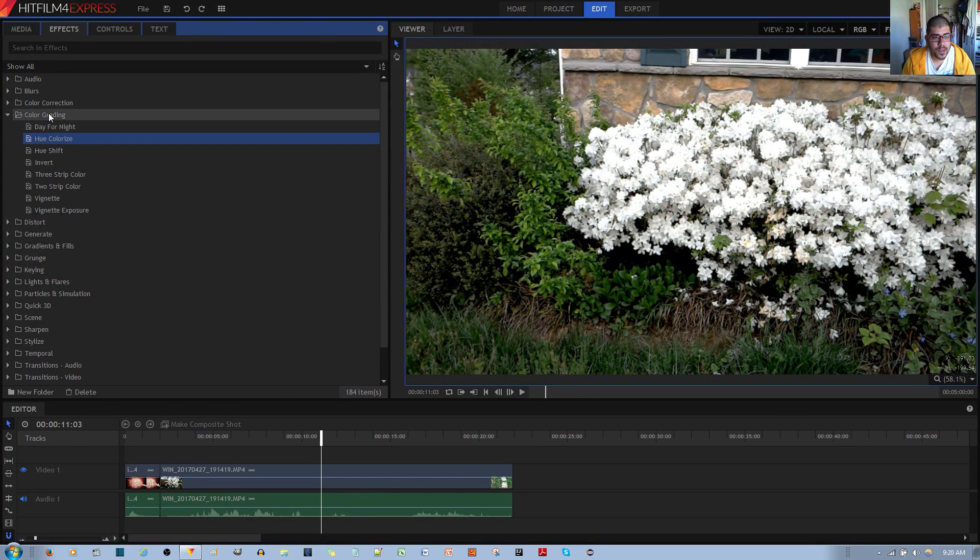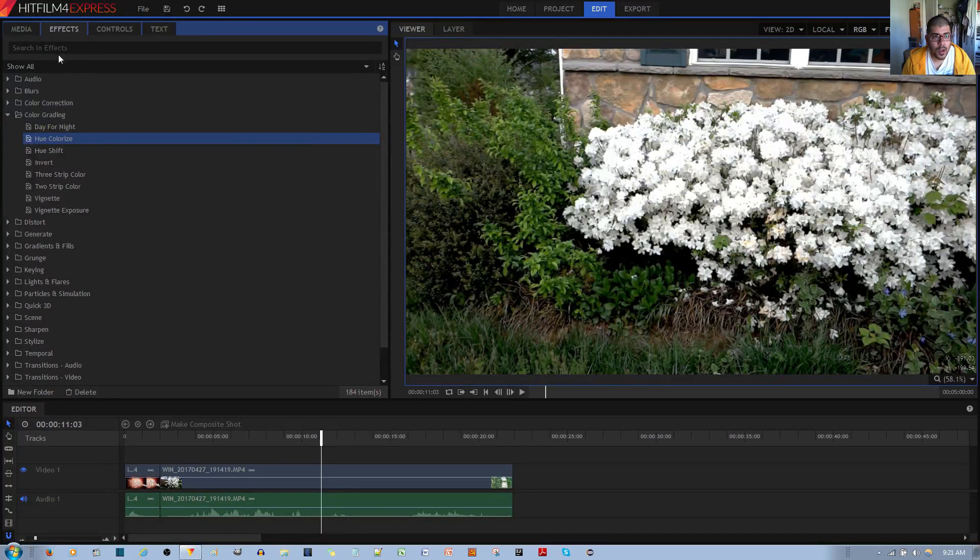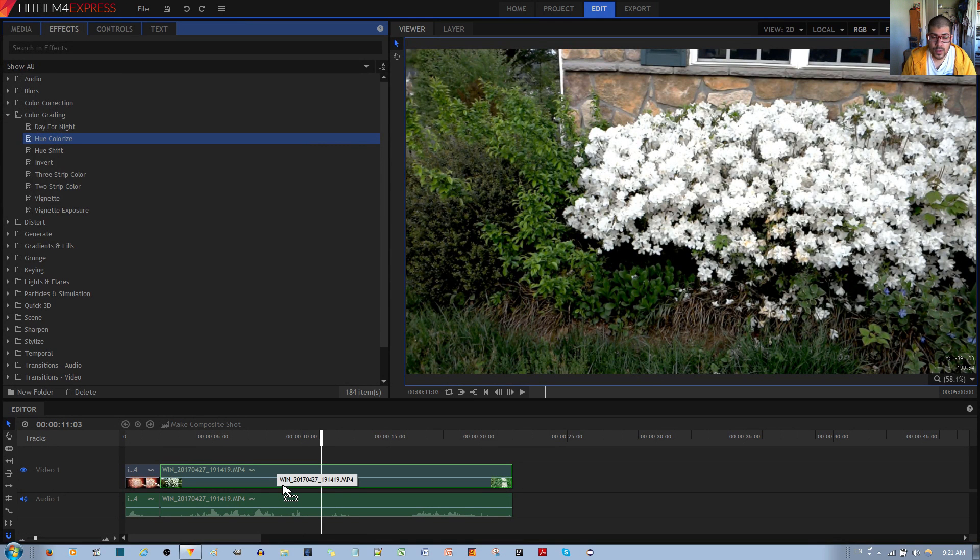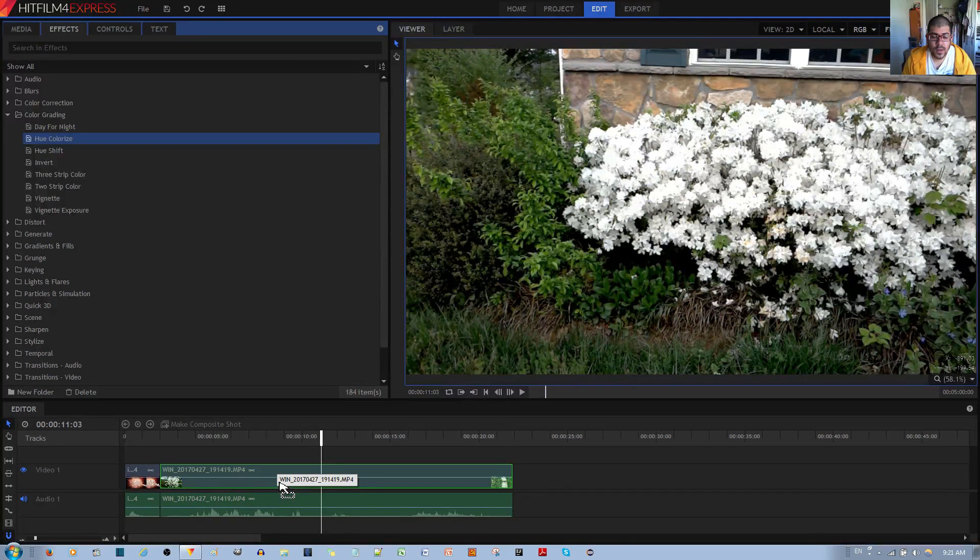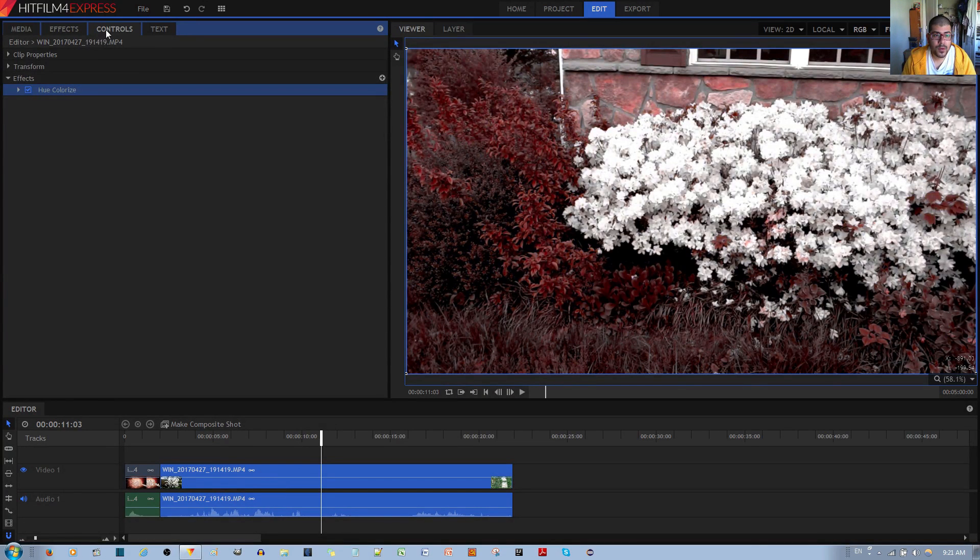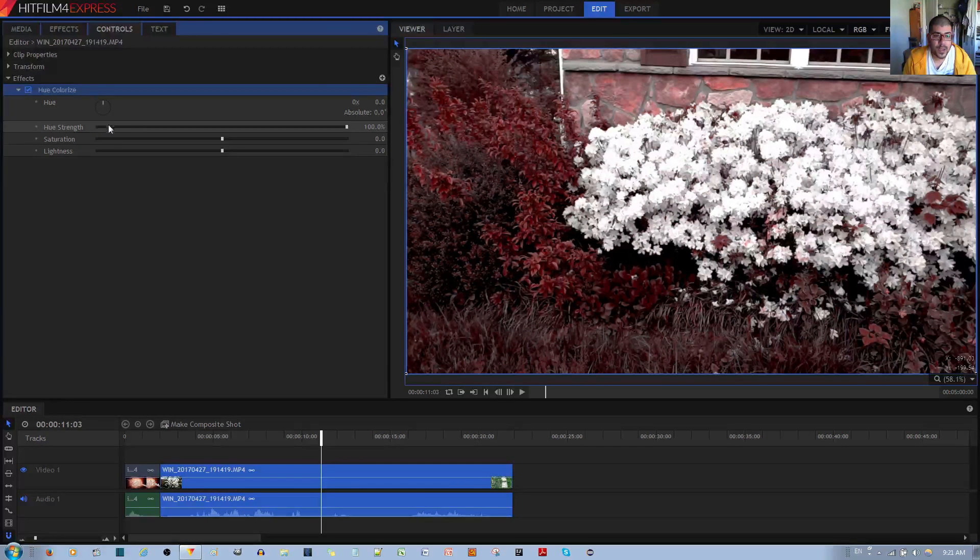You can find this effect under the Color Grading folder under the Effects tab. To apply the effect, left click, hold and drag it to the video clip that you want to apply it to. Let go of the left mouse button to apply it. Finally, under the Controls tab, you can see the Hue Colorize effect.